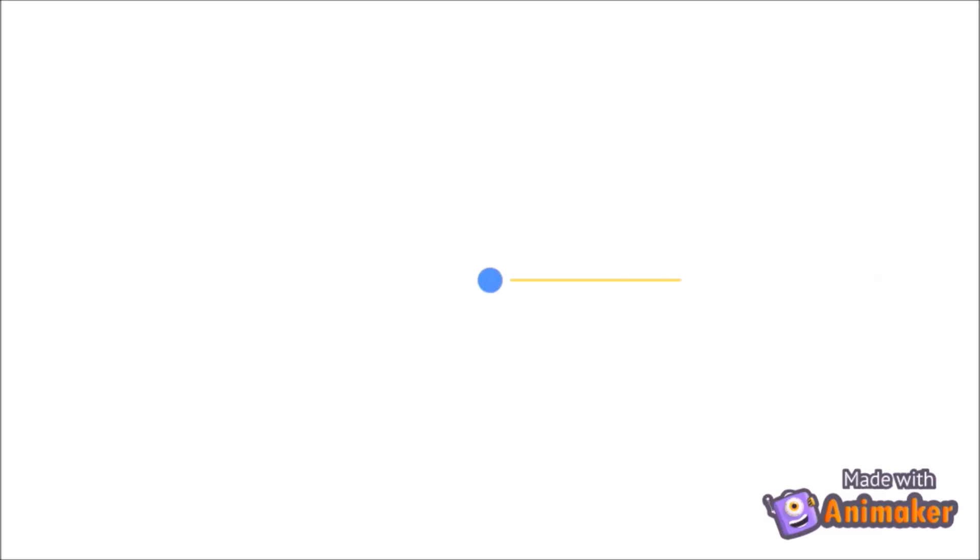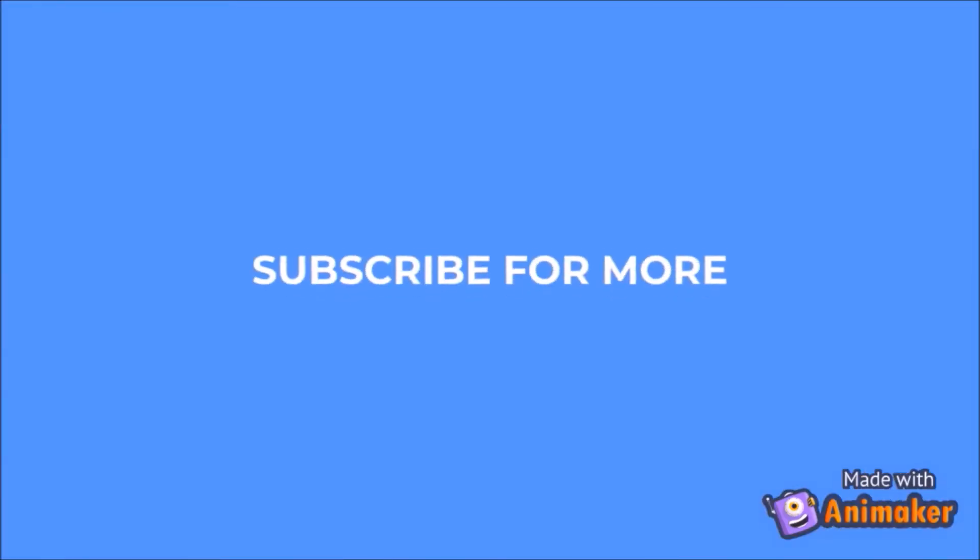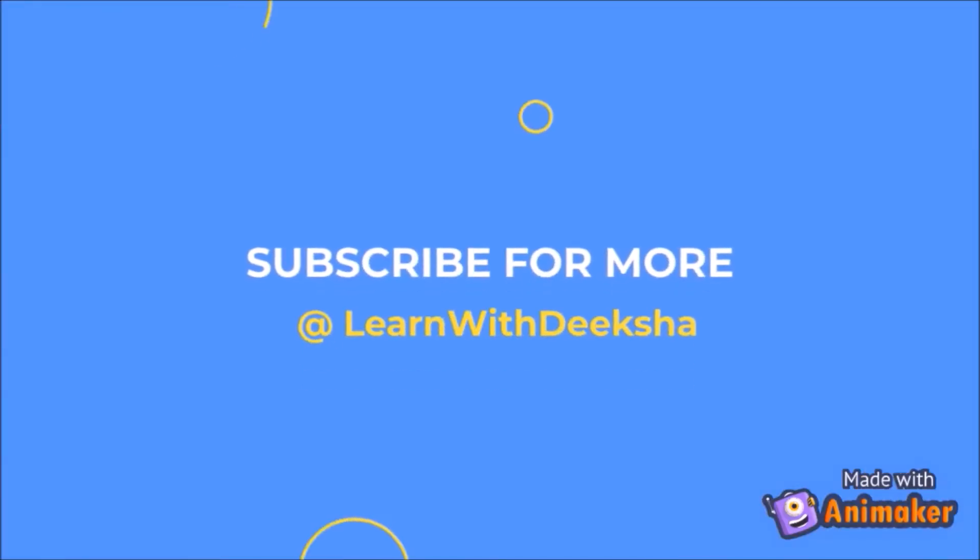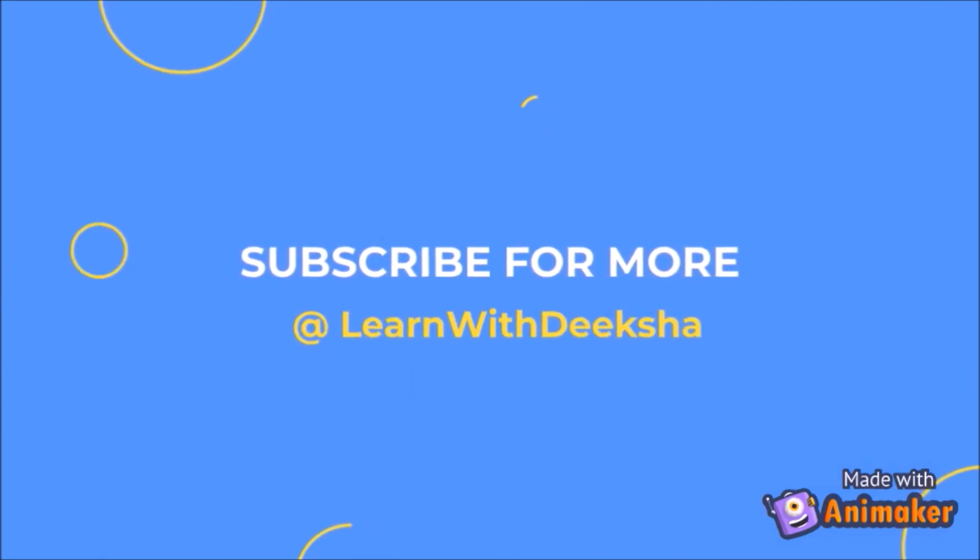Thank you for watching my video. Please like and subscribe my channel and share your feedback in the comment section. Thank you.